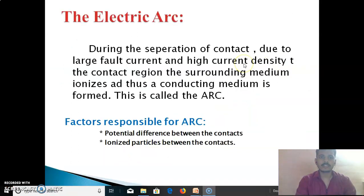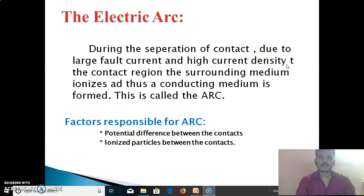Next, we see the electric arc. During the separation of contacts, due to large fault current and high current density in the contact region, the surrounding medium ionizes and a conducting medium is formed. This is called the arc. The two factors responsible for arc are: first, the potential difference between the contacts, and second, the ionized particles between the contacts.